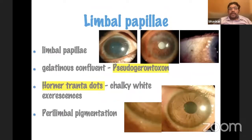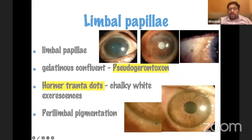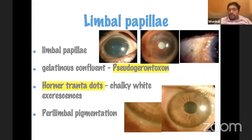When looking at limbal papillae, it can sometimes be gelatinous in a confluent area, called a pseudogerontoxon. Horner-Trontas dots are whitish excrescences at the head of the limbal papillae, basically eosinophilic accumulations. Perilimbal pigmentation was described by Dr. Eskiar as one of the signs of VKC.